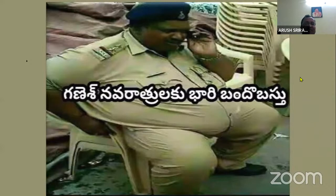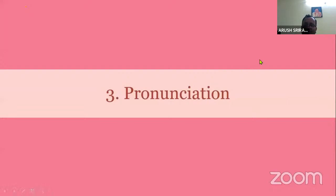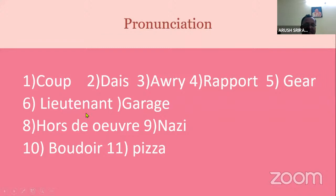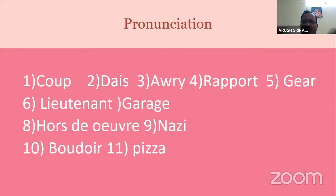Next, pronunciation and neutralization of accent is also important. Have a look at these words: 'coup,' 'dais,' 'arroy,' 'rapport,' 'gear.' In American English it is 'lieutenant,' in British English it is 'leftenant.' 'Garage,' 'hors d'oeuvre' — the sweet taken before a meal. Words like these are only less than three percent, so you don't have to worry about pronunciation at all.